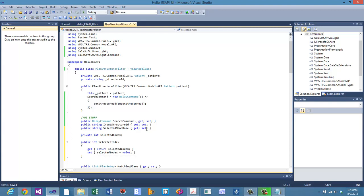The simple property syntax is shorthand for all of that — you don't have to see the private variable explicitly. But sometimes you want more fine-grained control over the get and set, which is what we're going to do in this case.